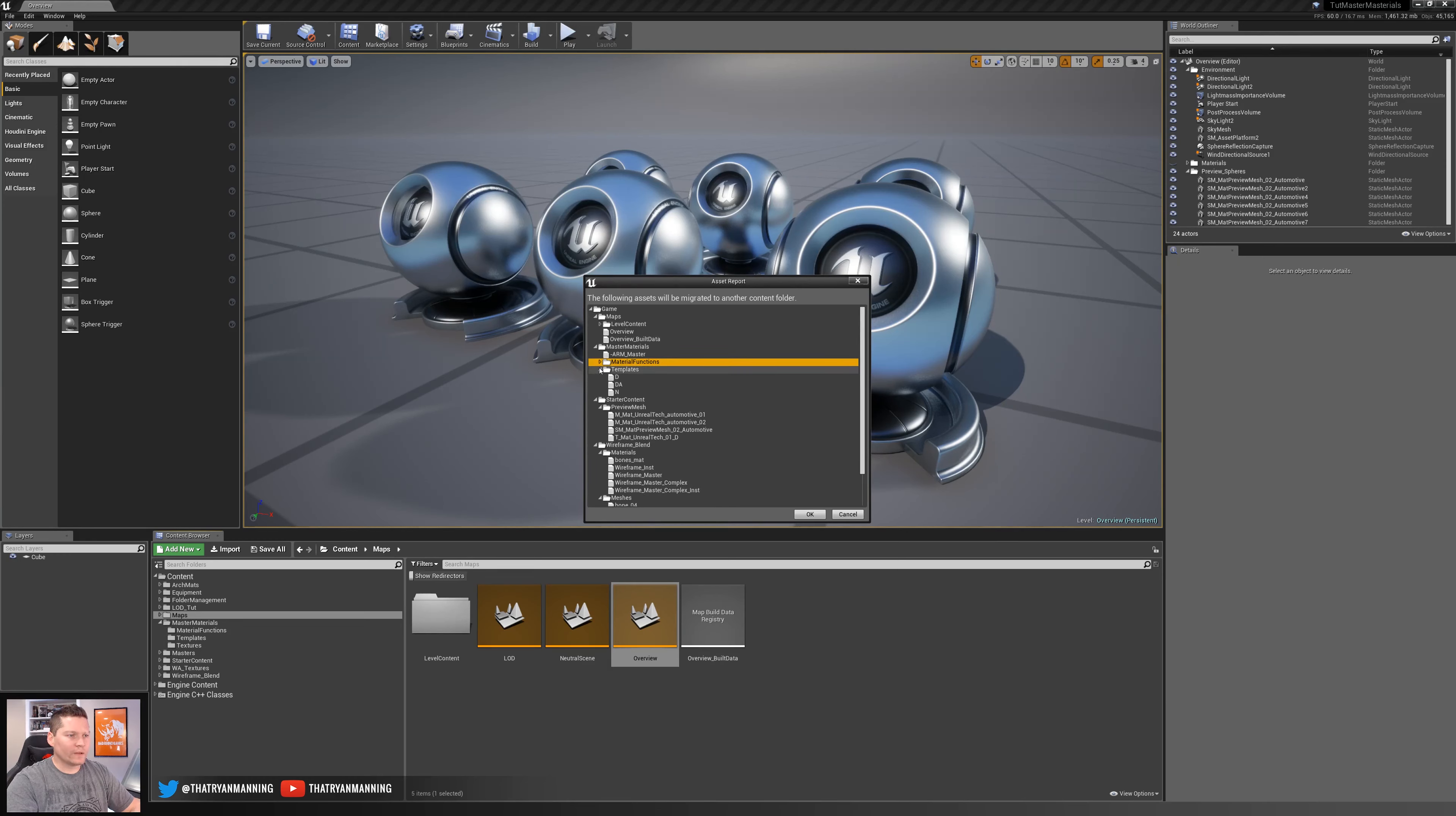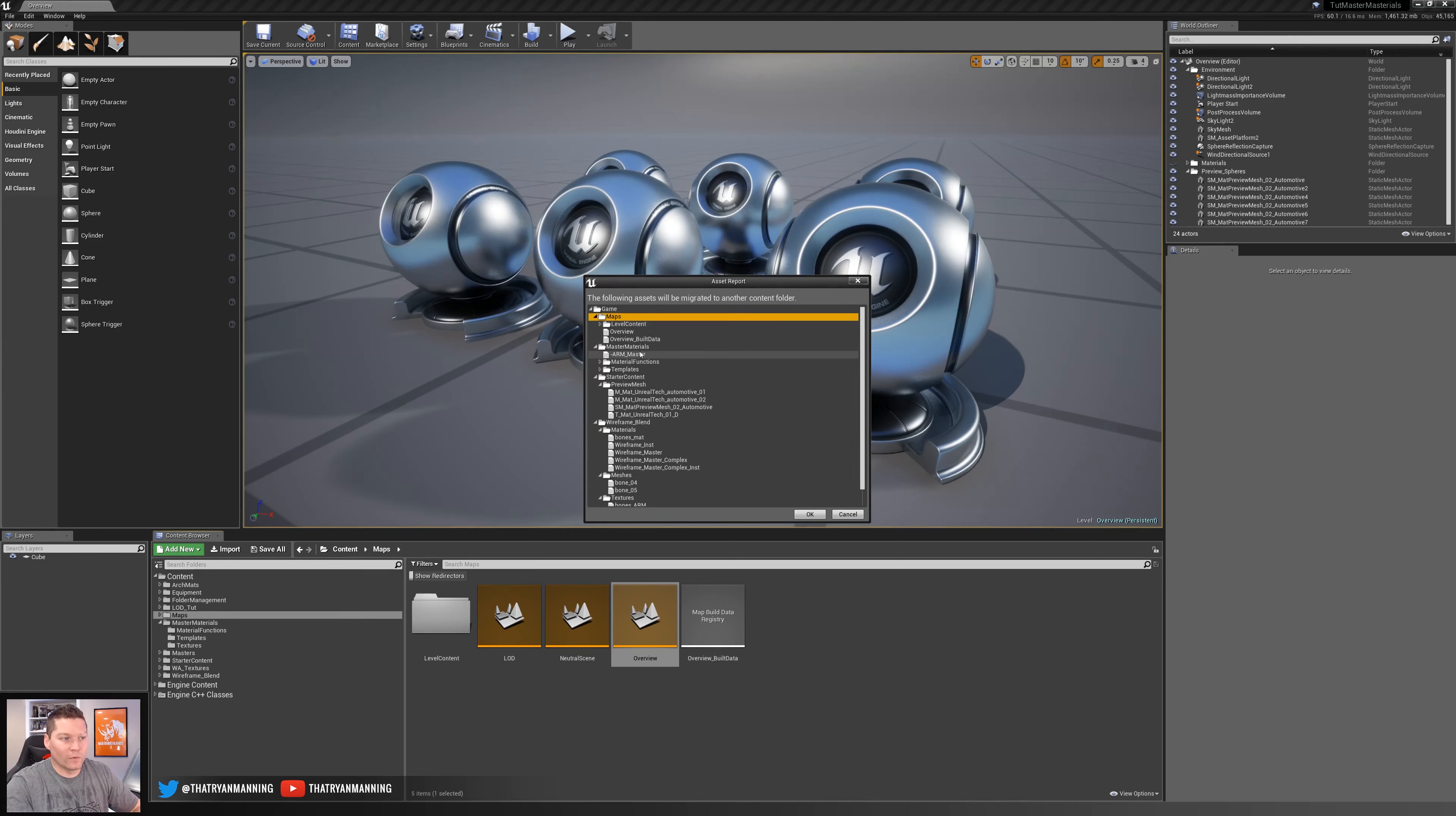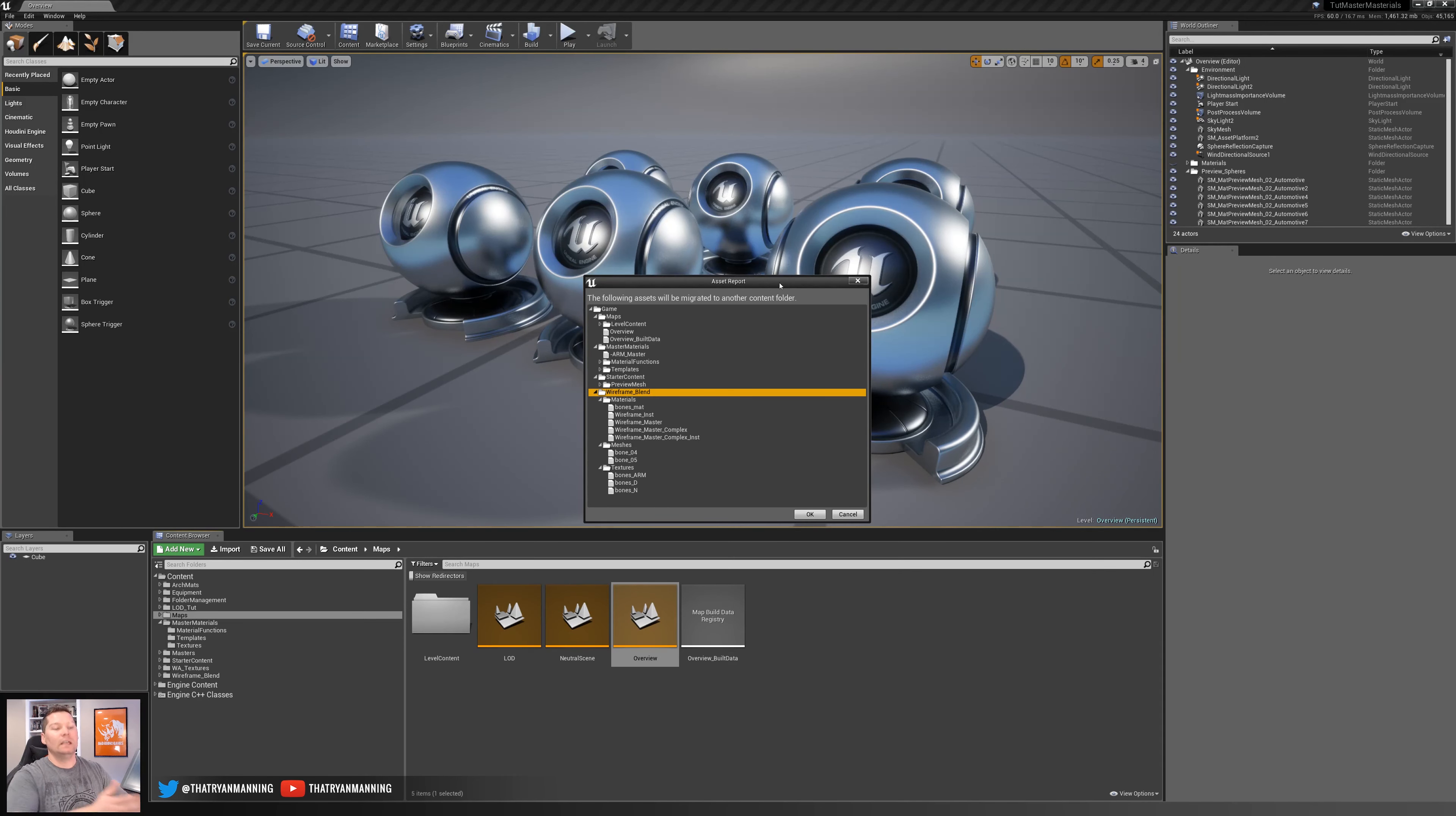Another point to this as well is to make sure you understand that whatever your folder structure is that you're migrating from, it is going to inherit and transfer those exact same folder structures to your new project. So in this case, all of these different folders you see, we've got our maps folder, master materials folder, our starter content, and this is another one that we've got in here which is wireframe blend. It's going to copy all of those into the new project. At which point if you want to do some cleanup you can, but that's not what we're going over. Just be aware that it's going to migrate what you have into the new content folder.